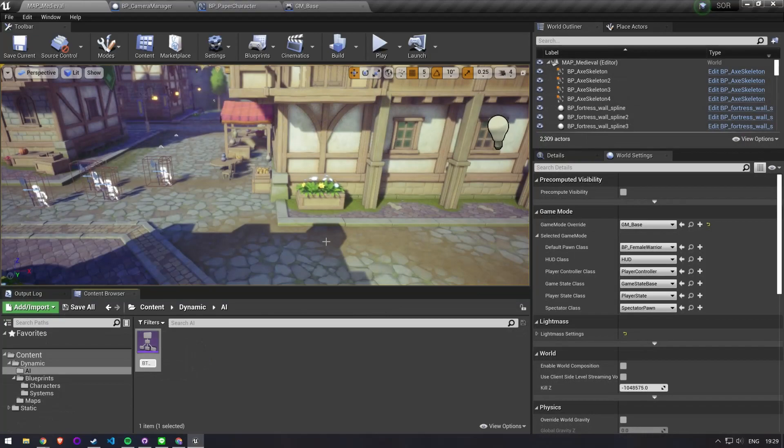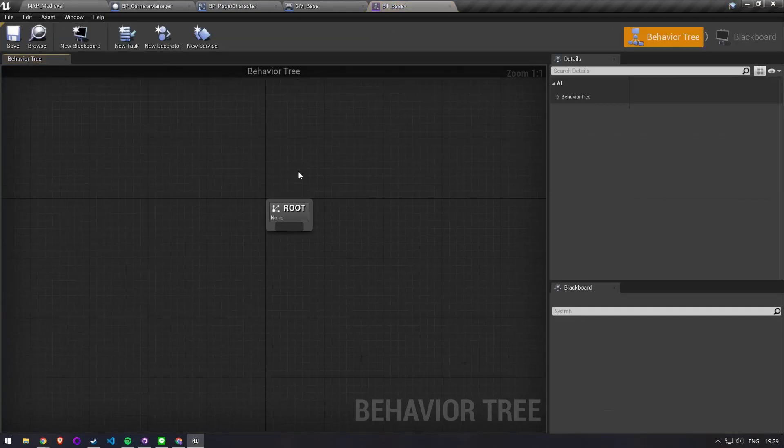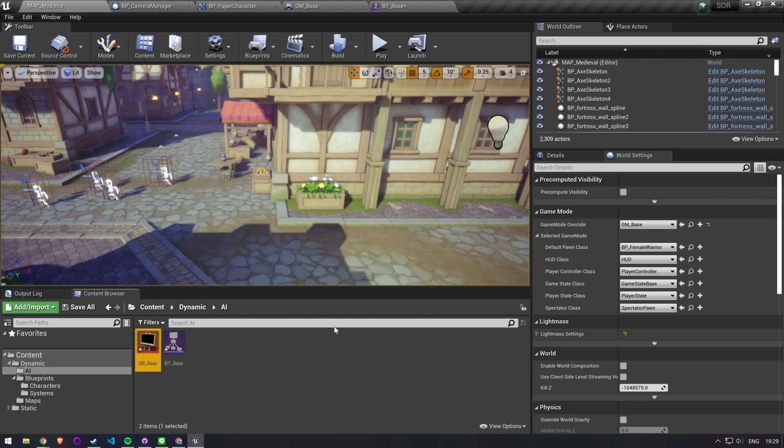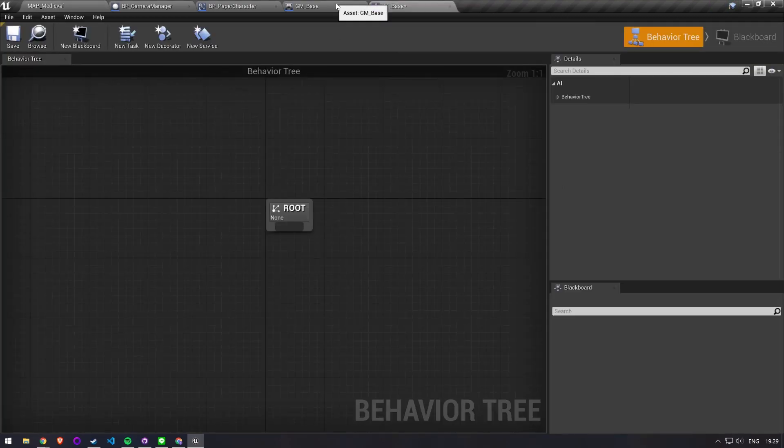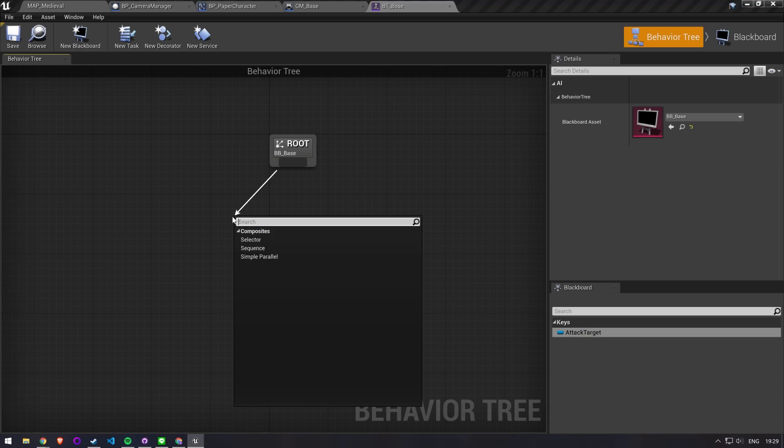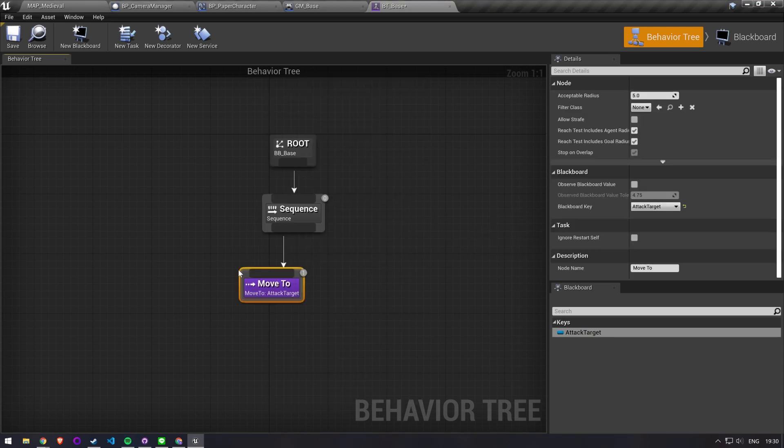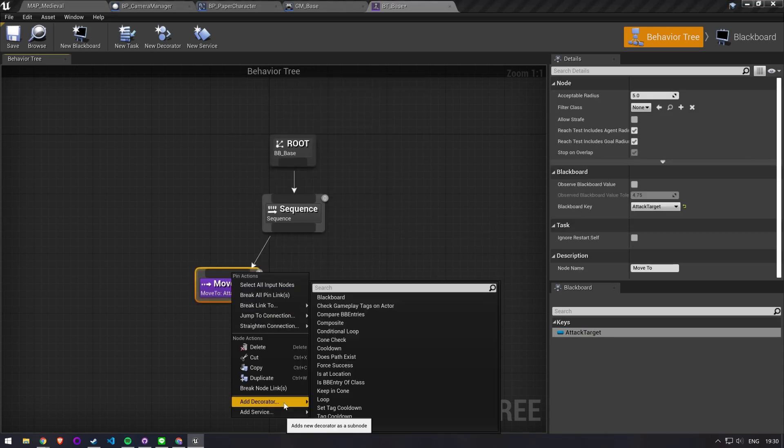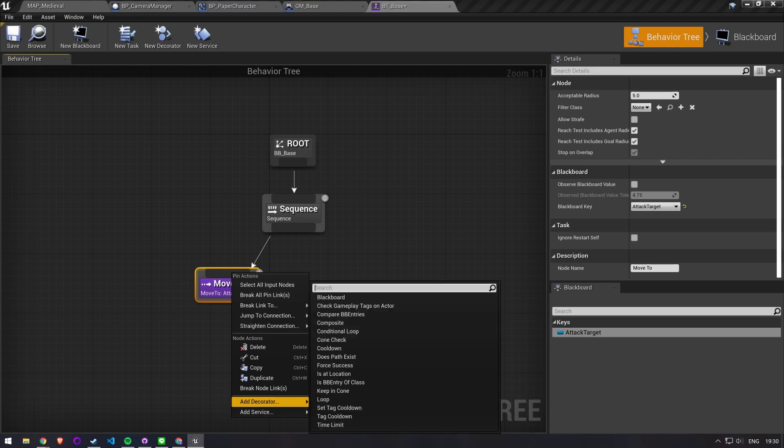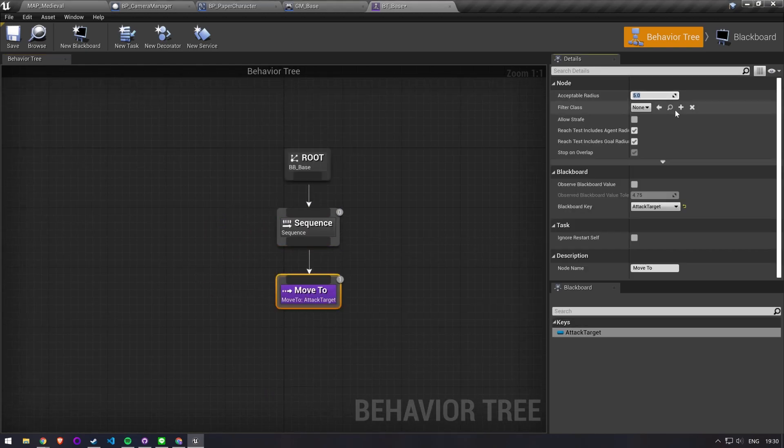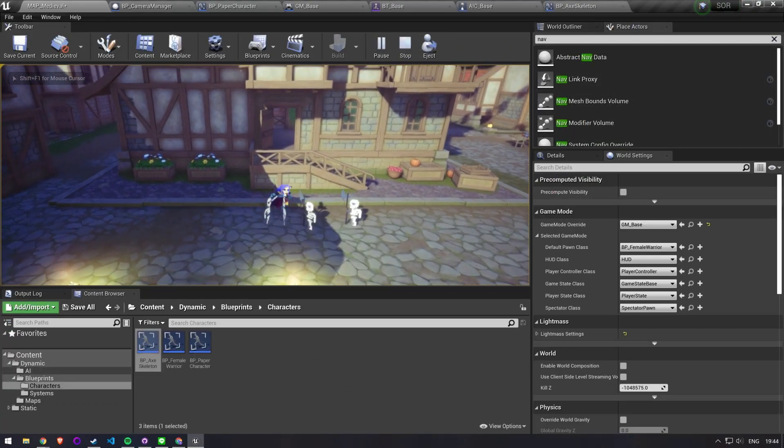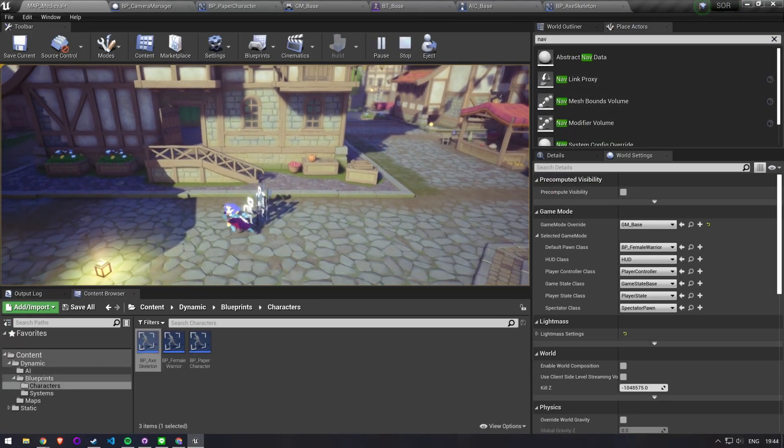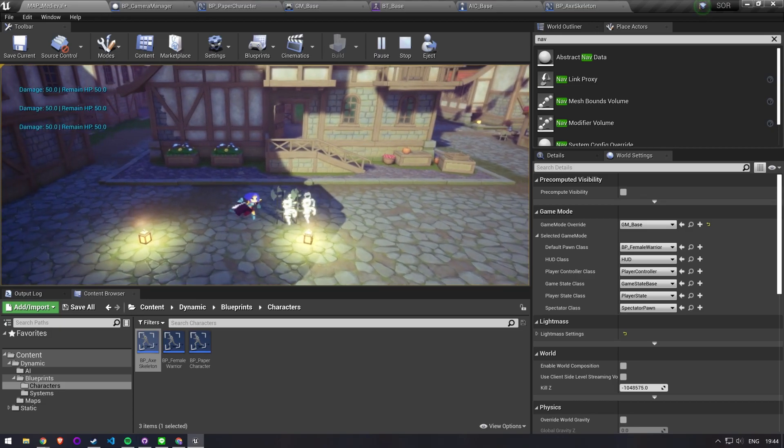I then just wanted to implement a simple AI system as well where the enemies simply always follow the player character. However I also ran into some 2D sprite related issues here. First I tried to just make the system the same way I would in 3D and I set up an AI controller, a blackboard and a behavior tree that simply has a move to the player character. However this will also lead the sprites to rotate towards the direction they're walking to, which is not an effect that I want.